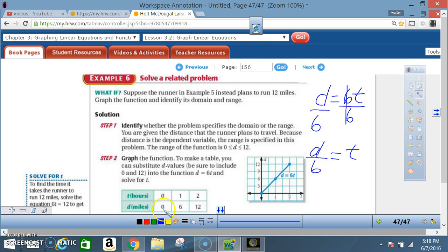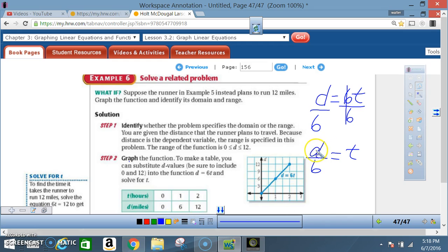For d values, I'll include 0 and 12, then pick a number in between — 6 is a nice easy number to work with. When d = 0: t = 0/6 = 0. When d = 6: t = 6/6 = 1. When d = 12: t = 12/6 = 2. So now I have my table with domain and range values.